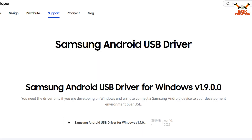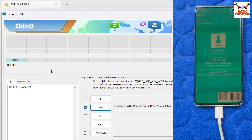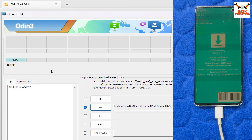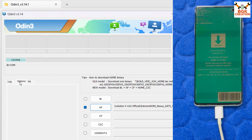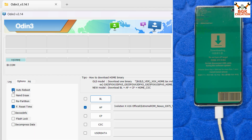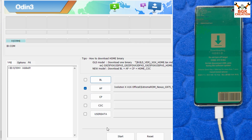The phone is now booted into download mode and connected to the computer. It detected my mobile phone because I already have the Samsung Android USB driver installed on Windows. If you haven't installed it yet, the link is provided — download and install the Samsung Android USB driver. In Odin, click Options and tick Auto Reboot.